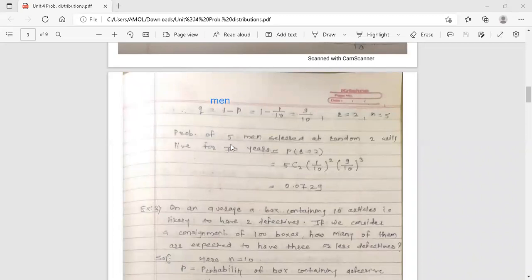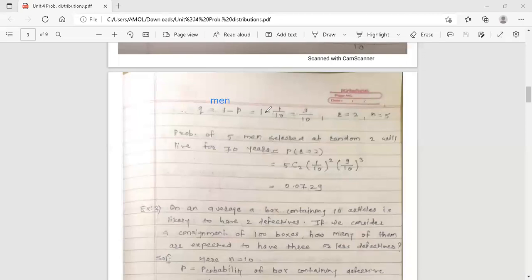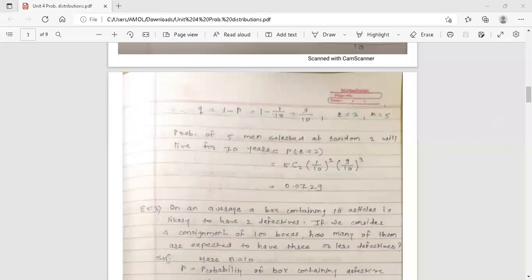So this is the probability of 5 men selected at random where 2 will live for 70 years. This is your answer. Using binomial distribution, you can calculate the value 0.0729. Here I discussed binomial distribution with examples. This session is over. Thank you.